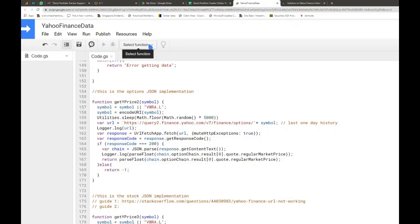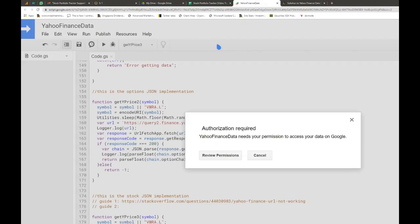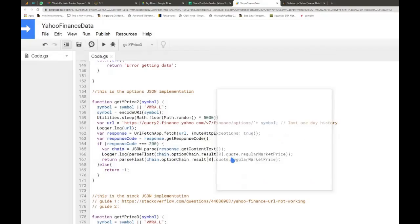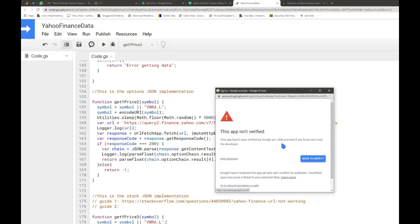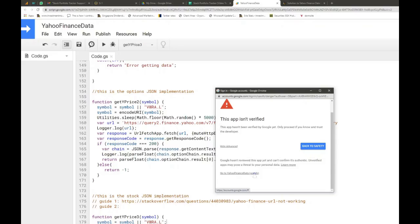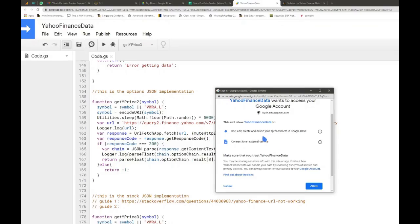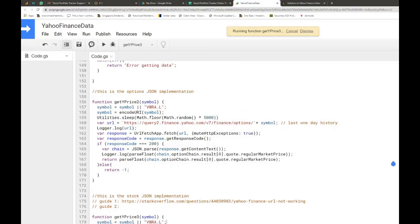Next, test whether the two functions are working. In the Select Function dropdown, select getYPrice3 and click Run. If you've never been to the script editor before, it will ask you for authorization. Click 'Review Permissions,' select your account, click 'Advanced,' then click the link to go to Yahoo Finance data. It will ask you to allow access to see, edit, and create on the spreadsheet and connect to external services — click Allow.